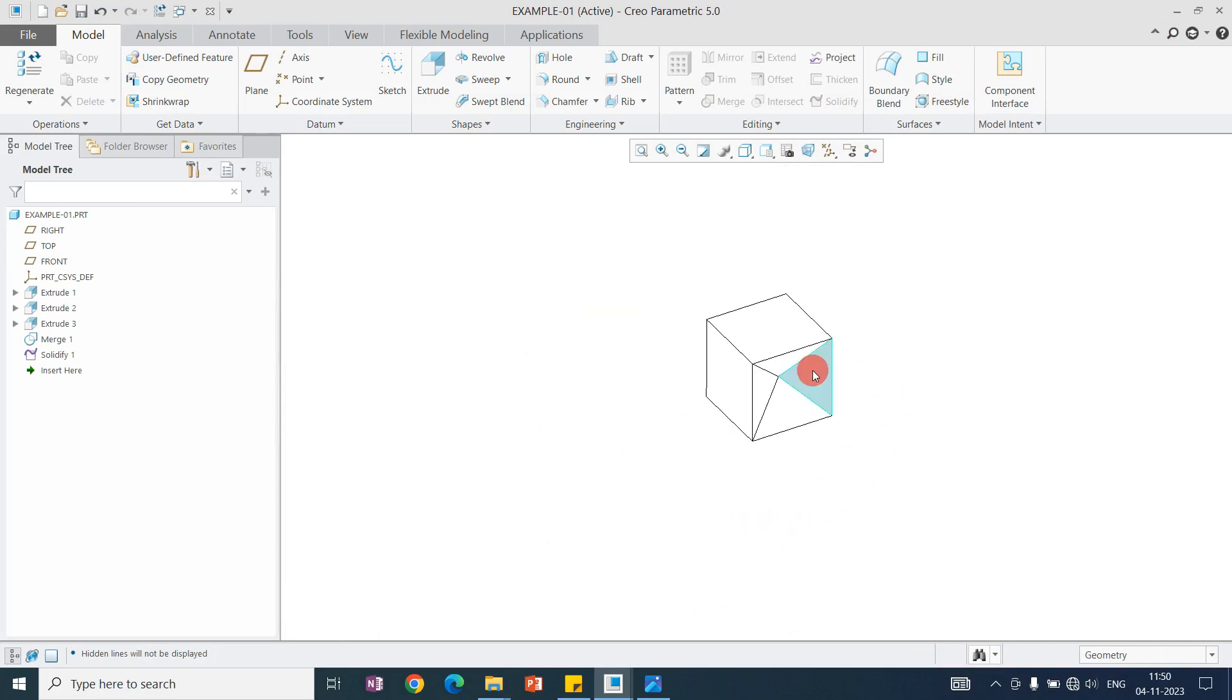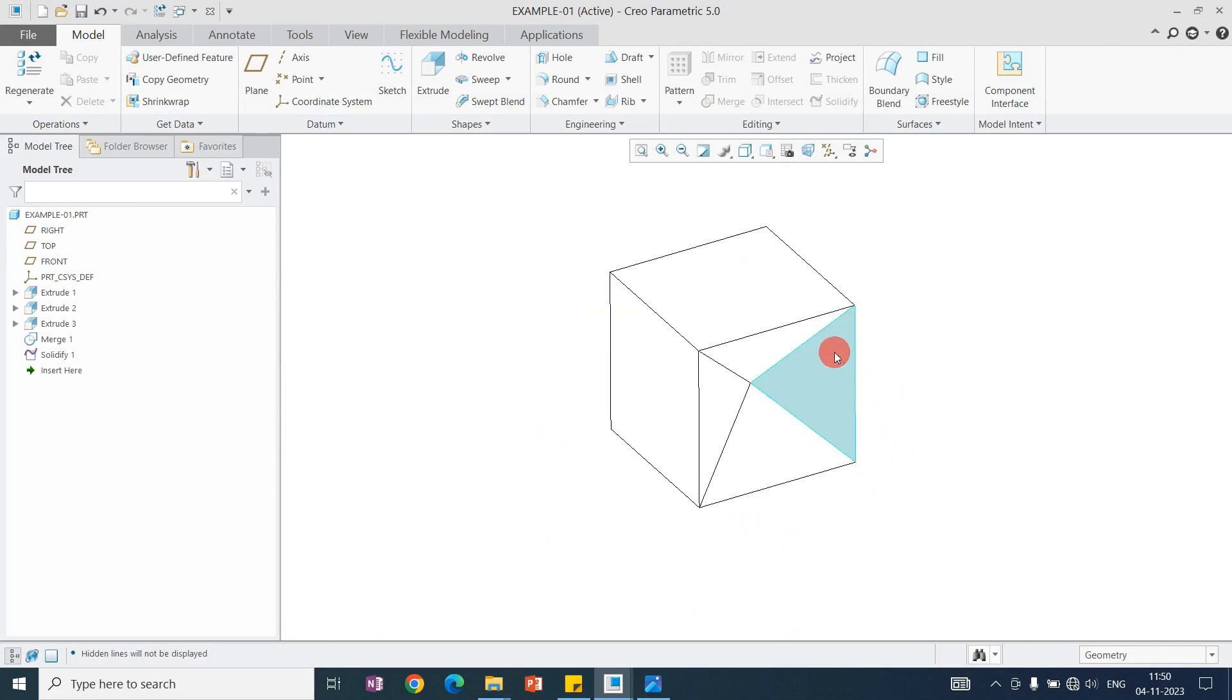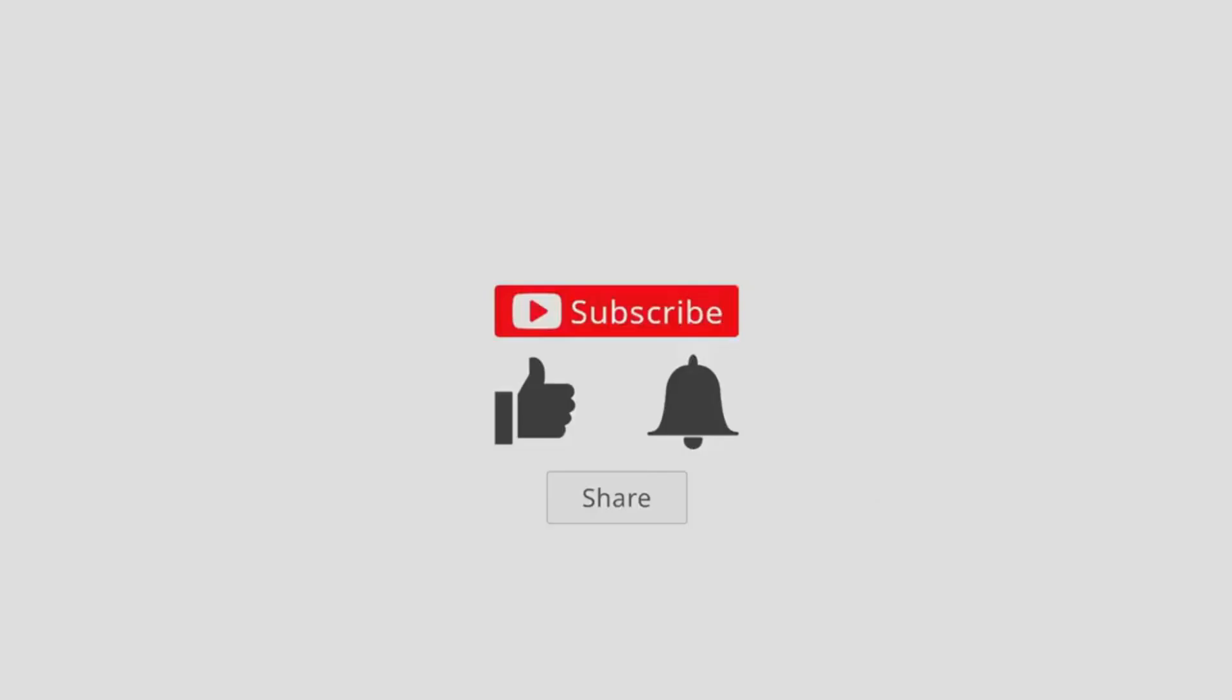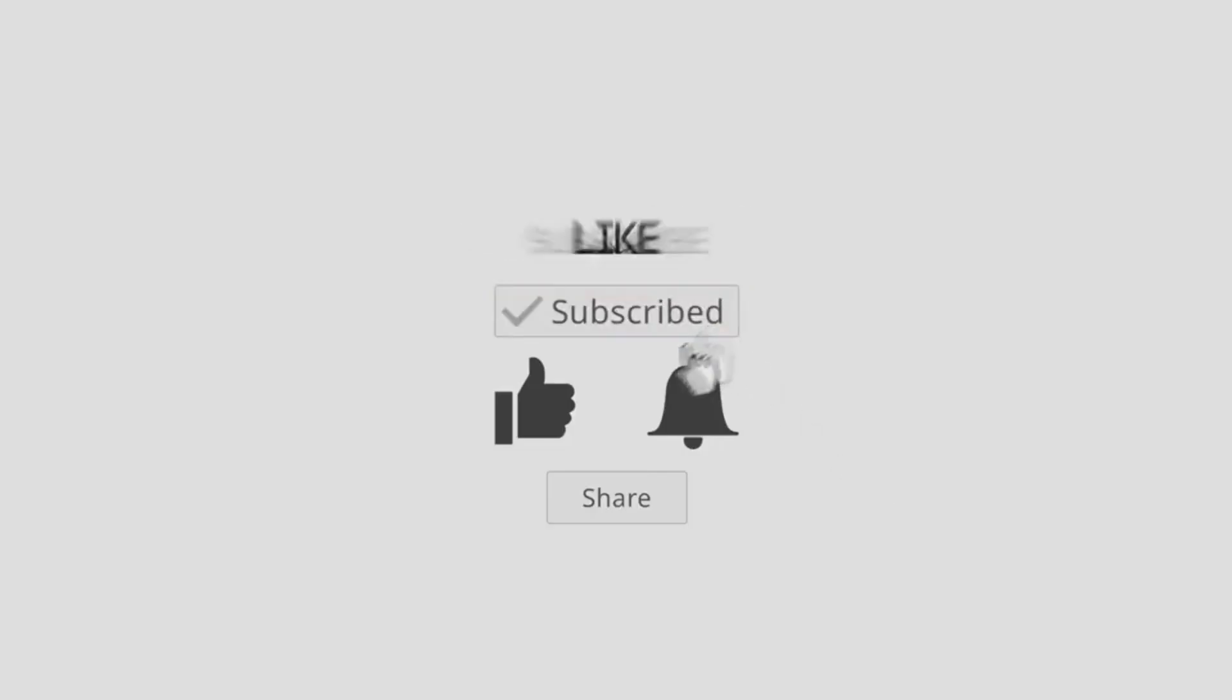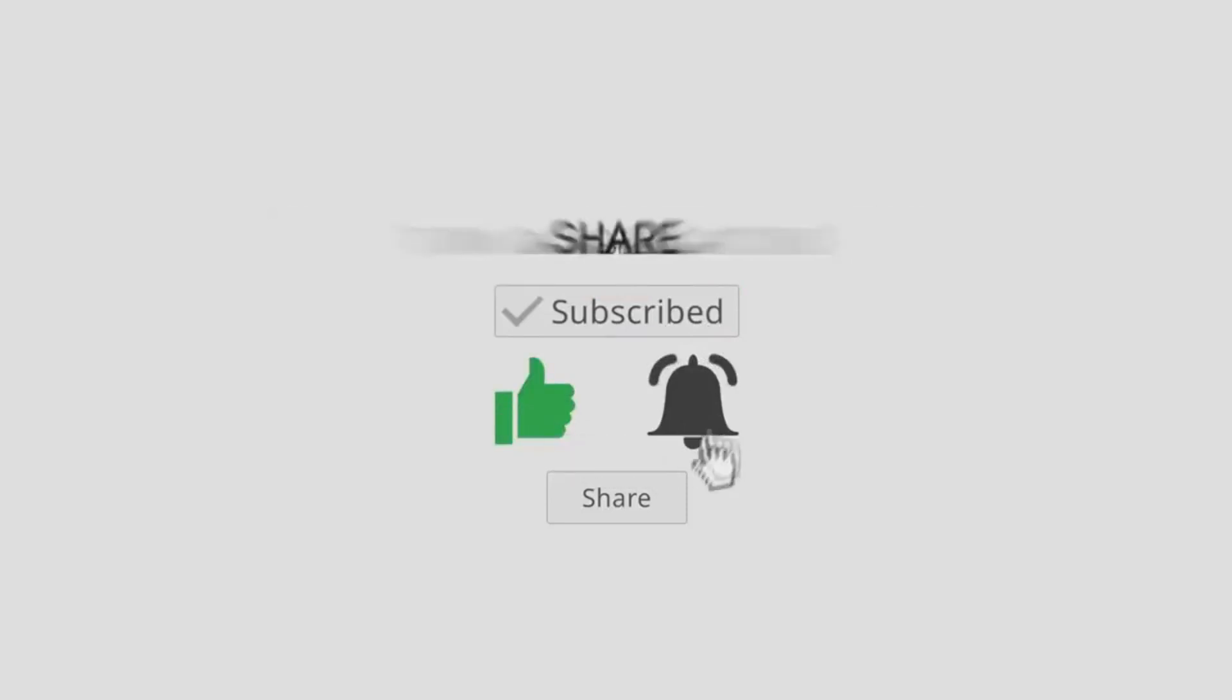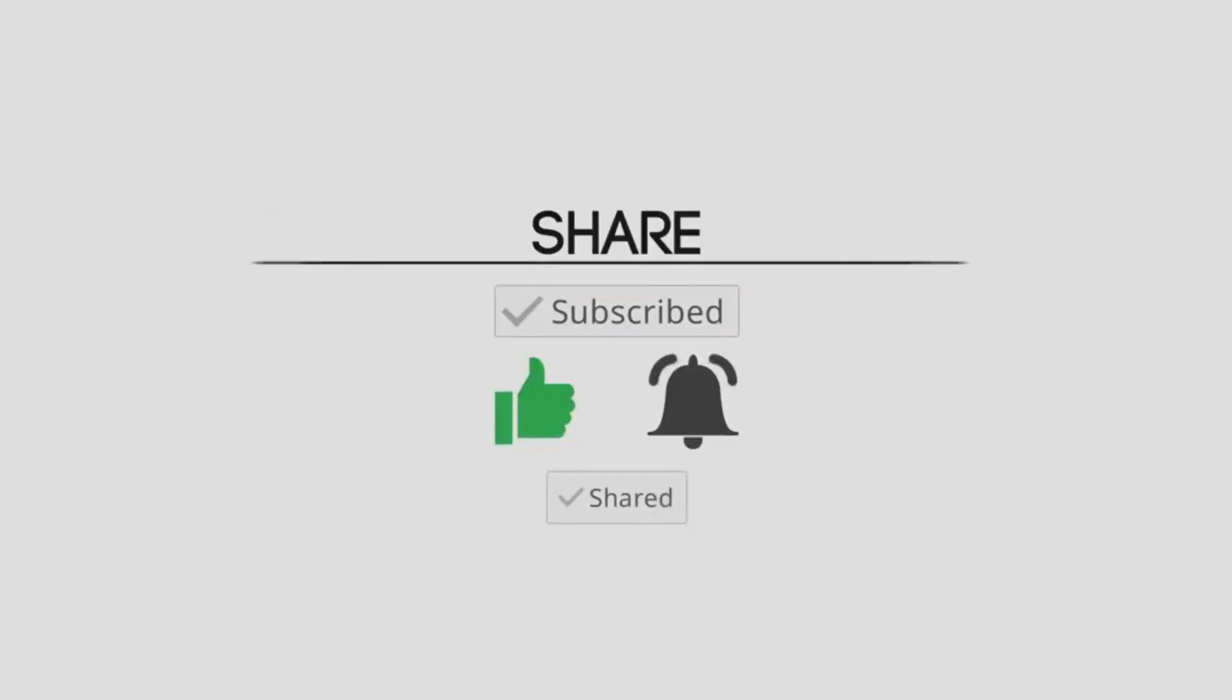Thank you for watching. If you like this video, please like, share, and subscribe to the channel and hit the bell icon. See you in the next video.